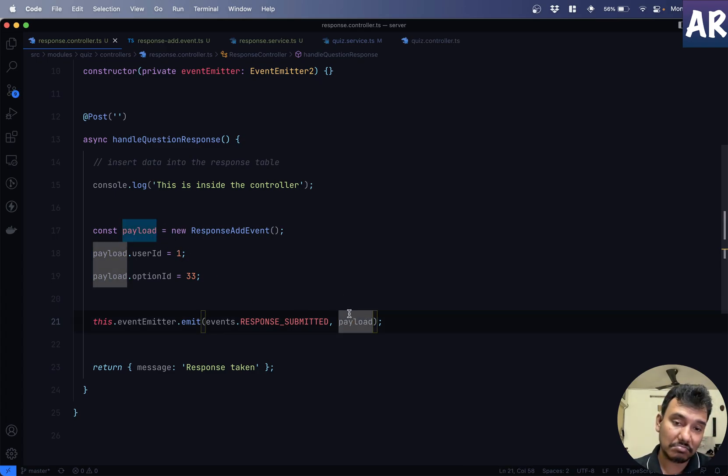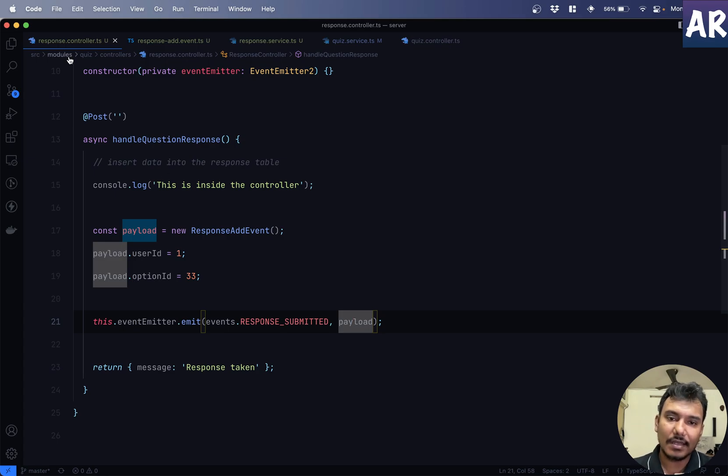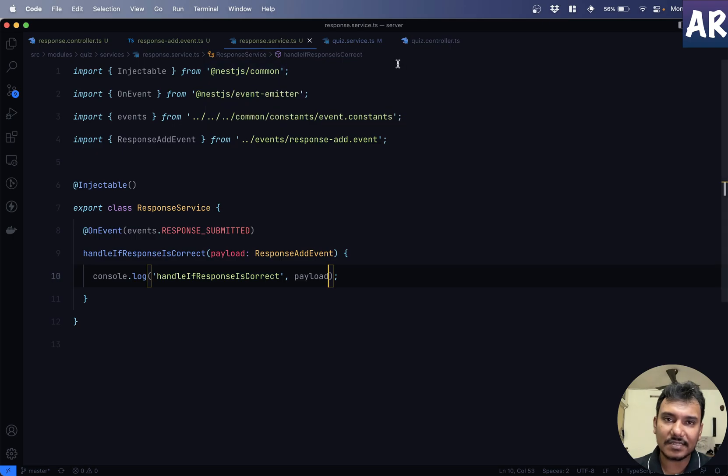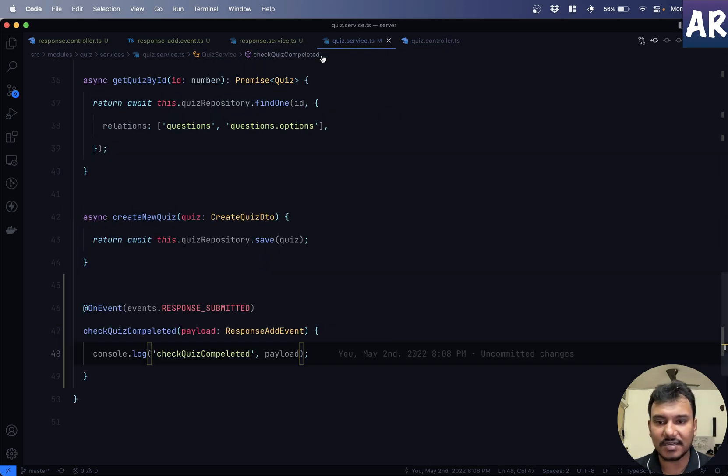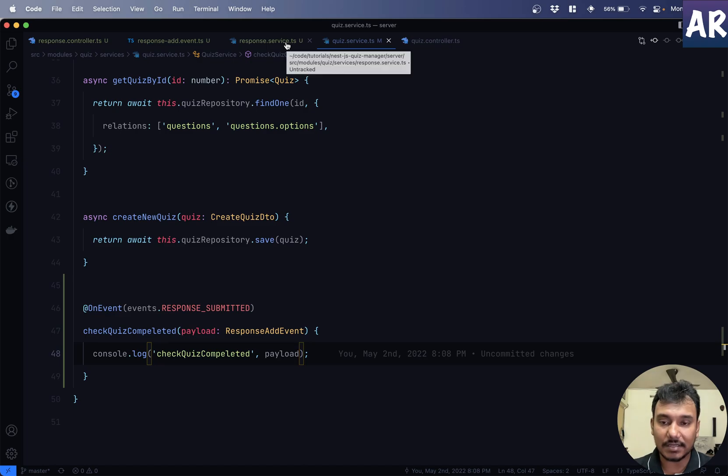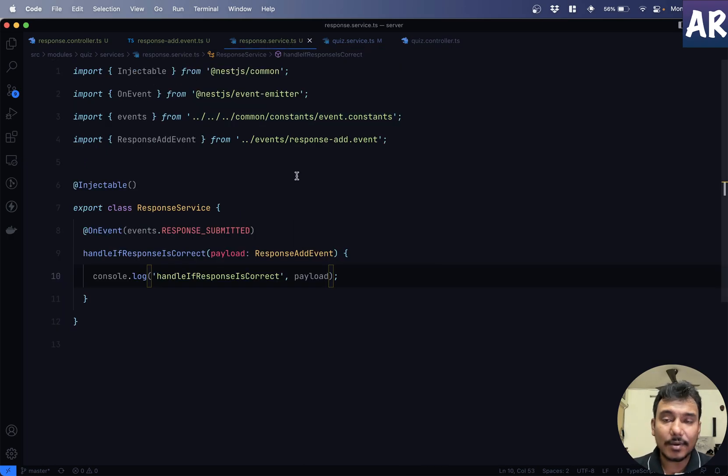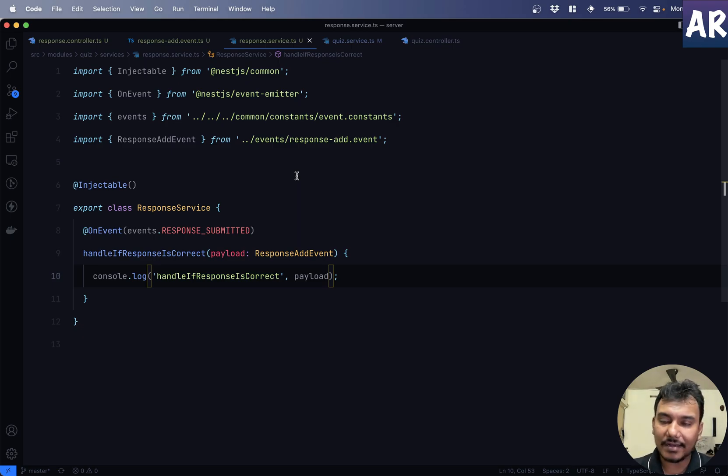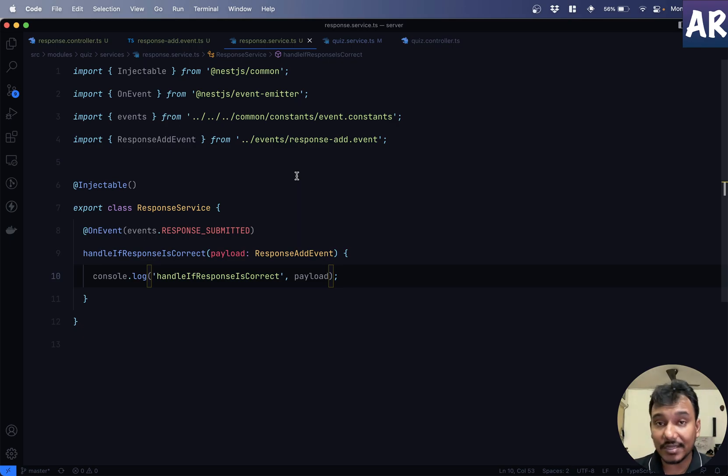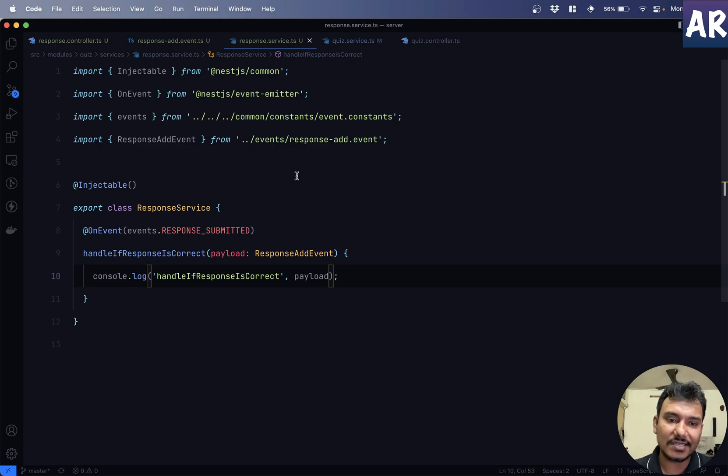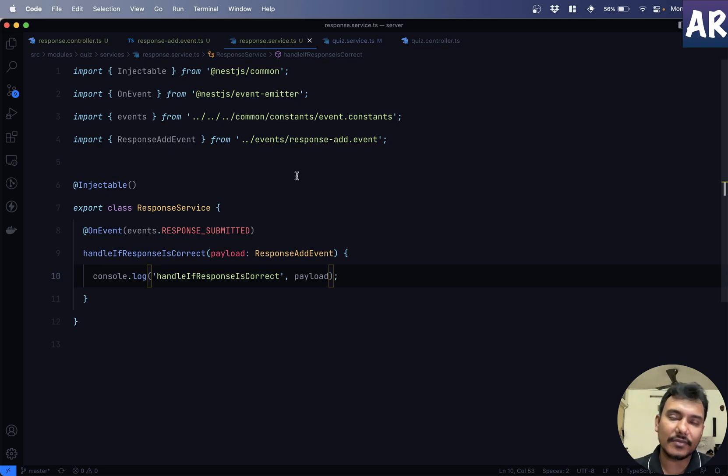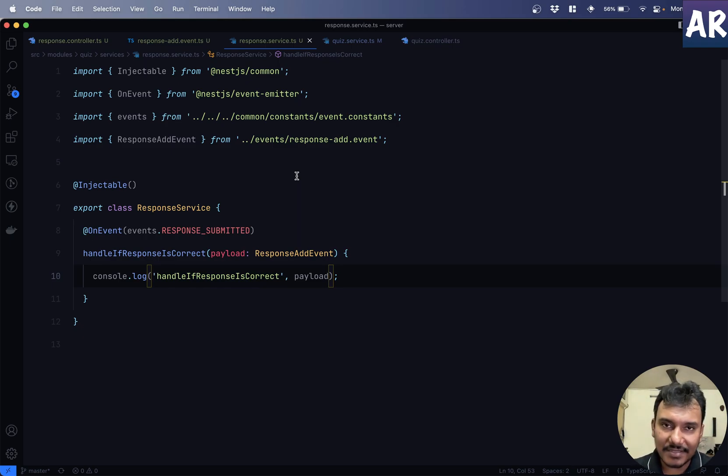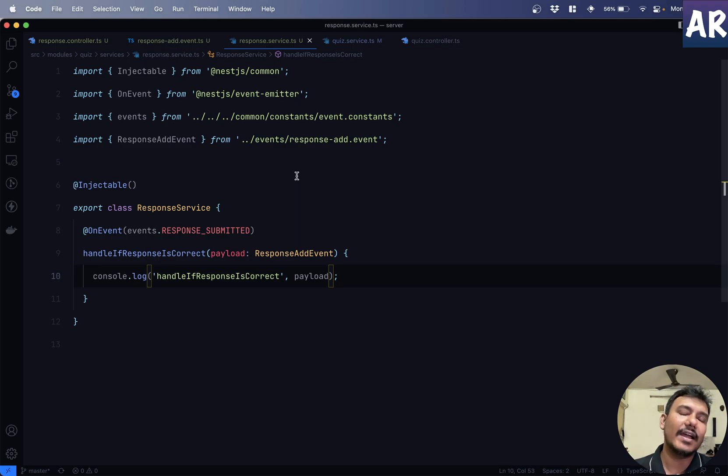So, that's about it, guys. That's how we use events in our NestJS application and create a scalable architecture where one component is not, or one module is not really dependent on other, but rather our application is just emitting events saying, this is something which happened in our application and there are side effects which are being covered by the services. If you like this video, do click on the thumbs up icon and don't forget to subscribe to my channel.